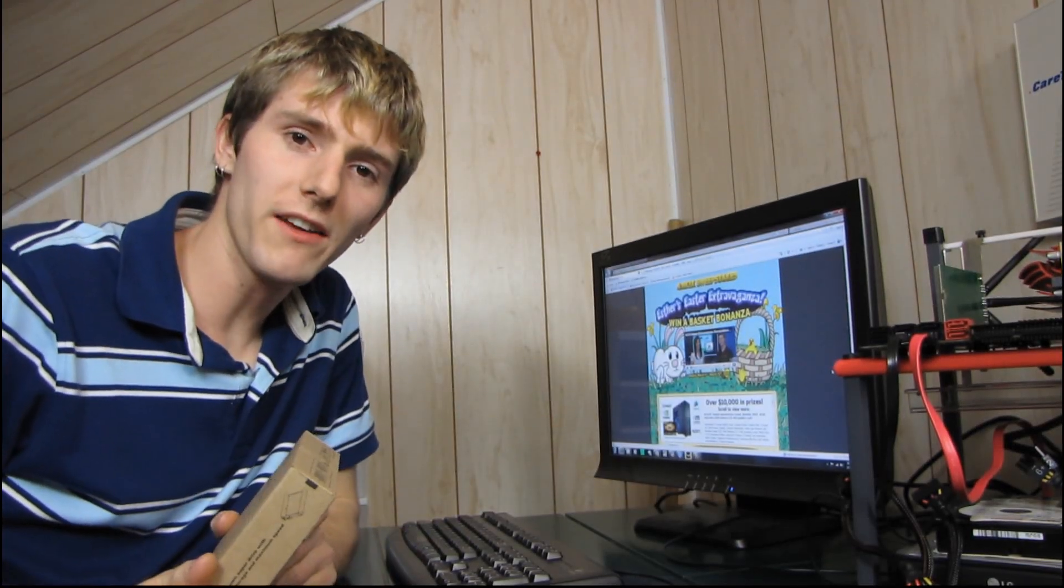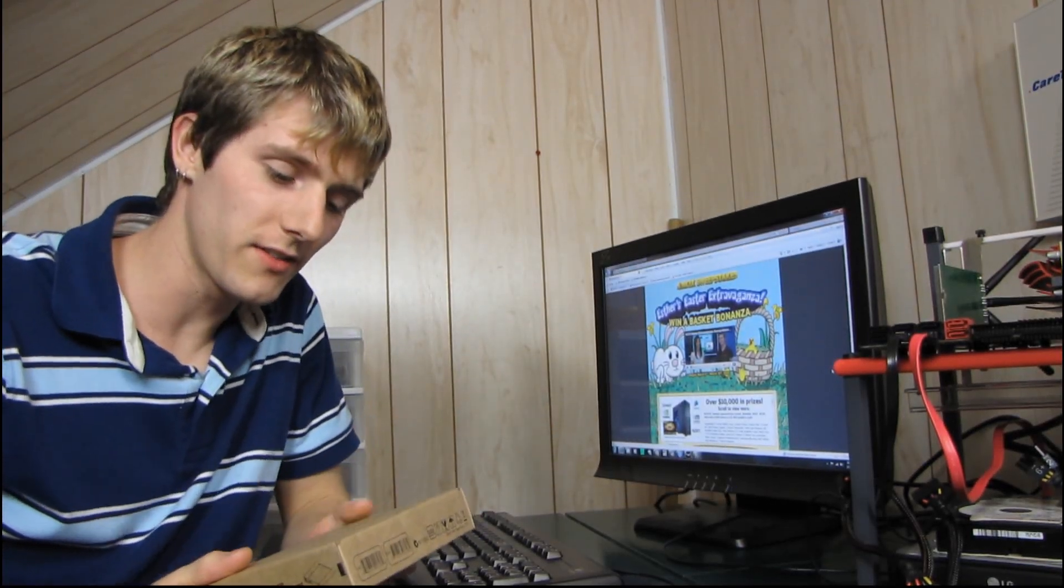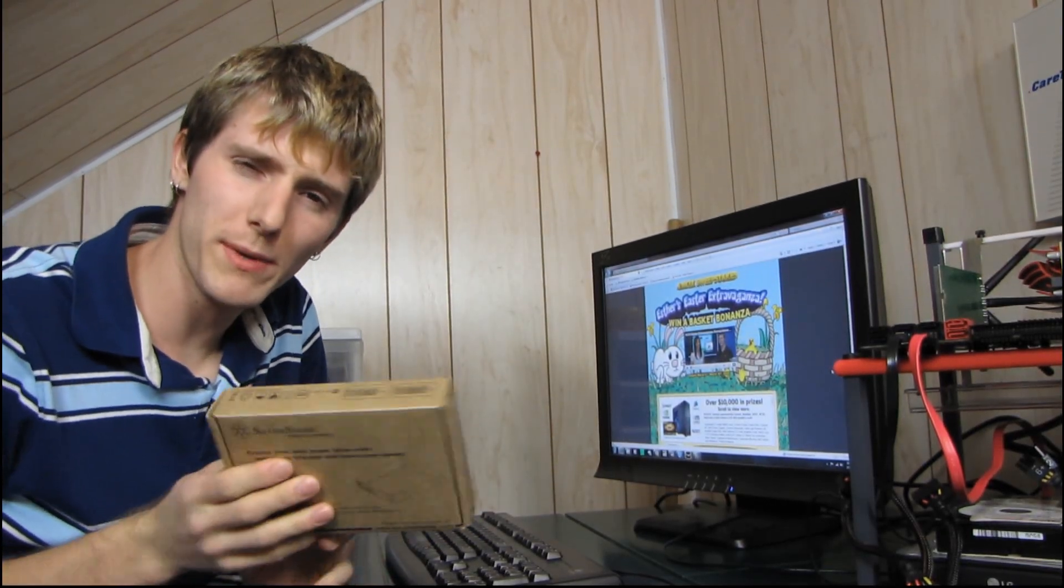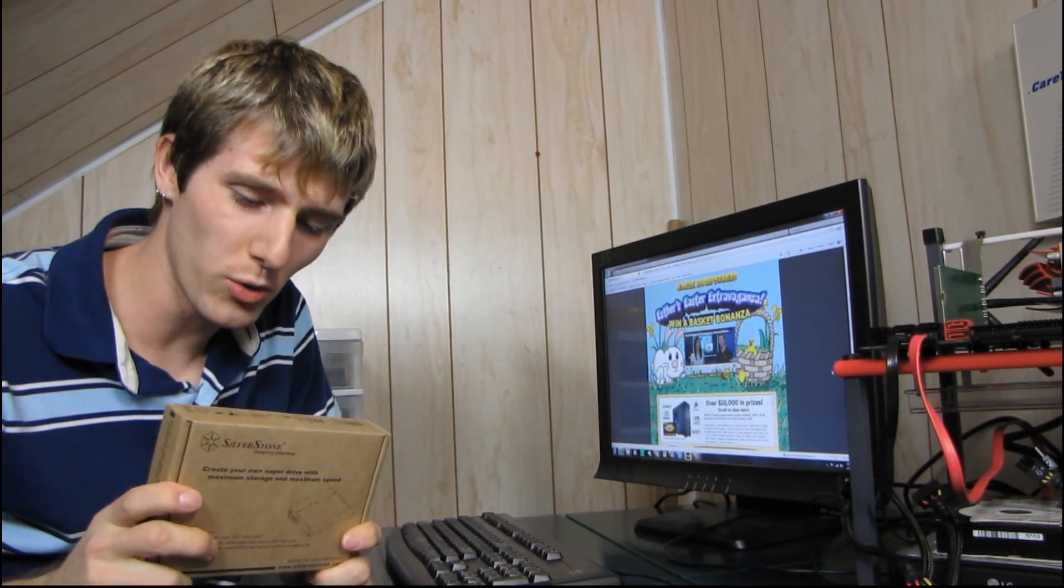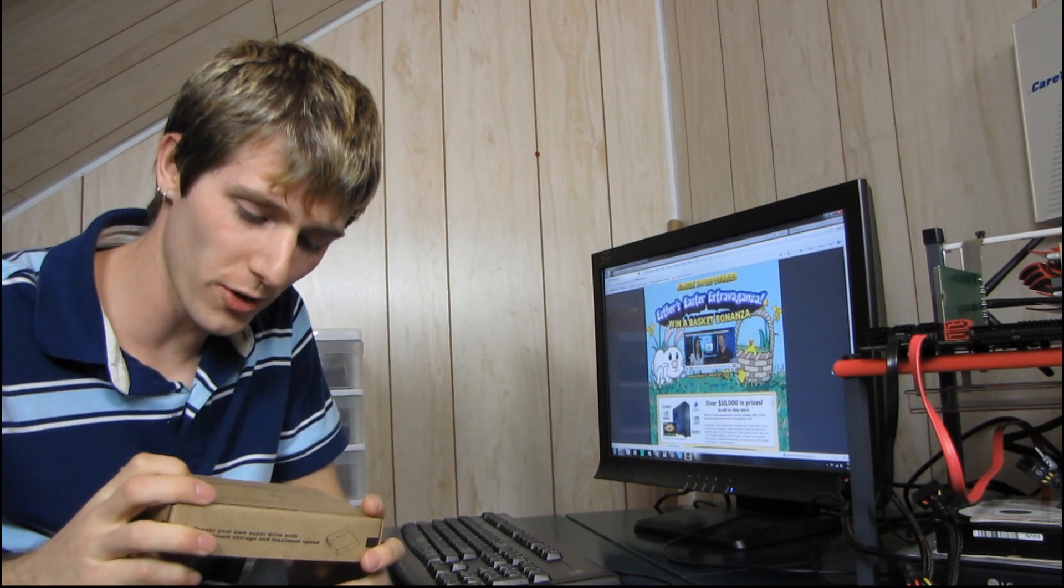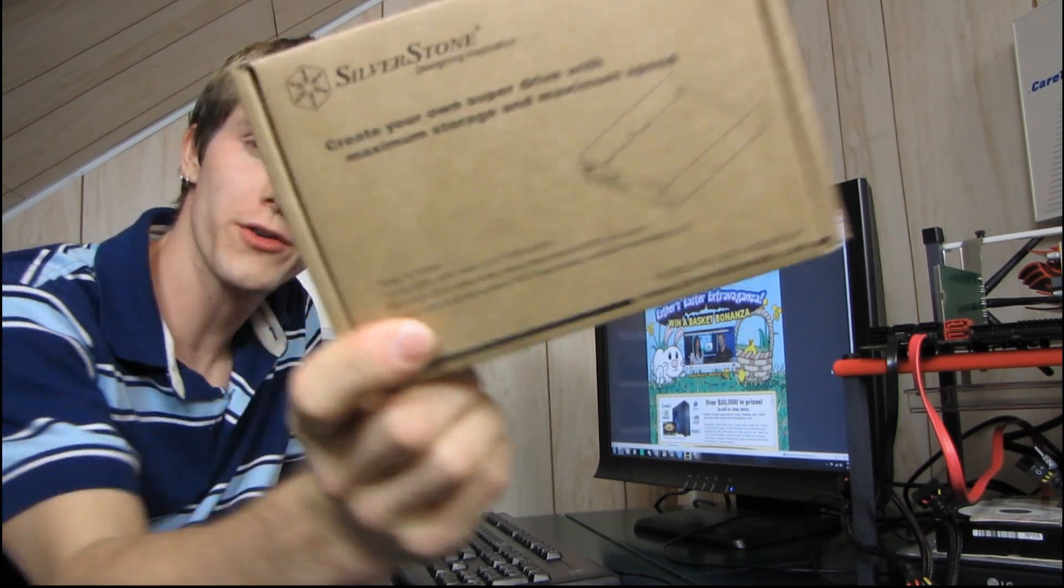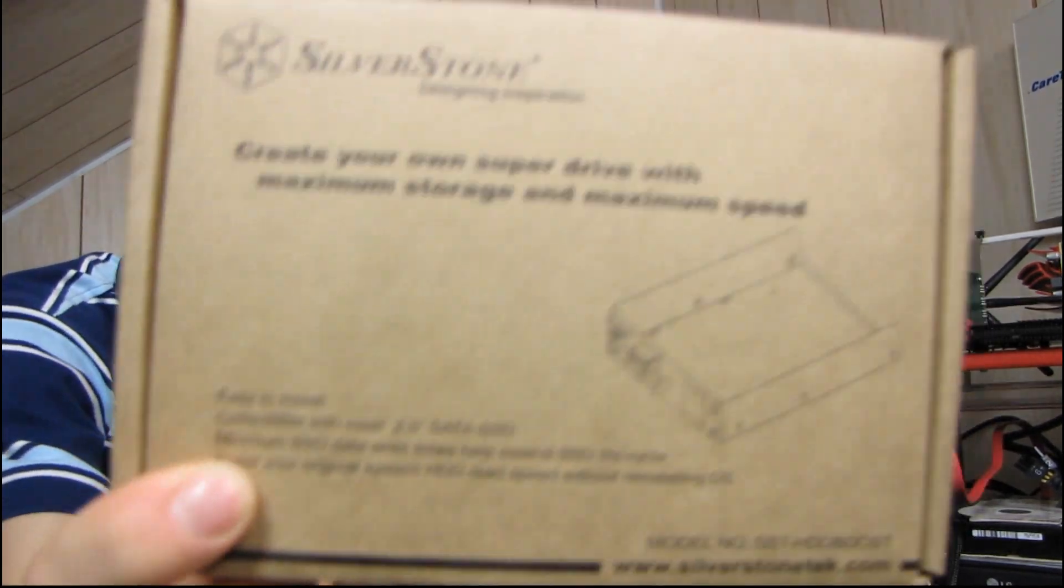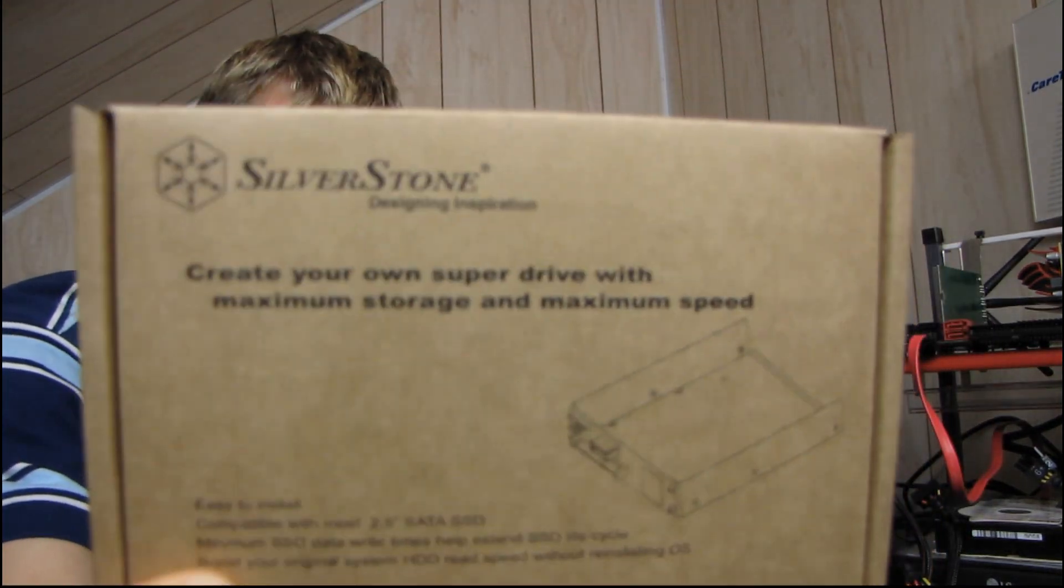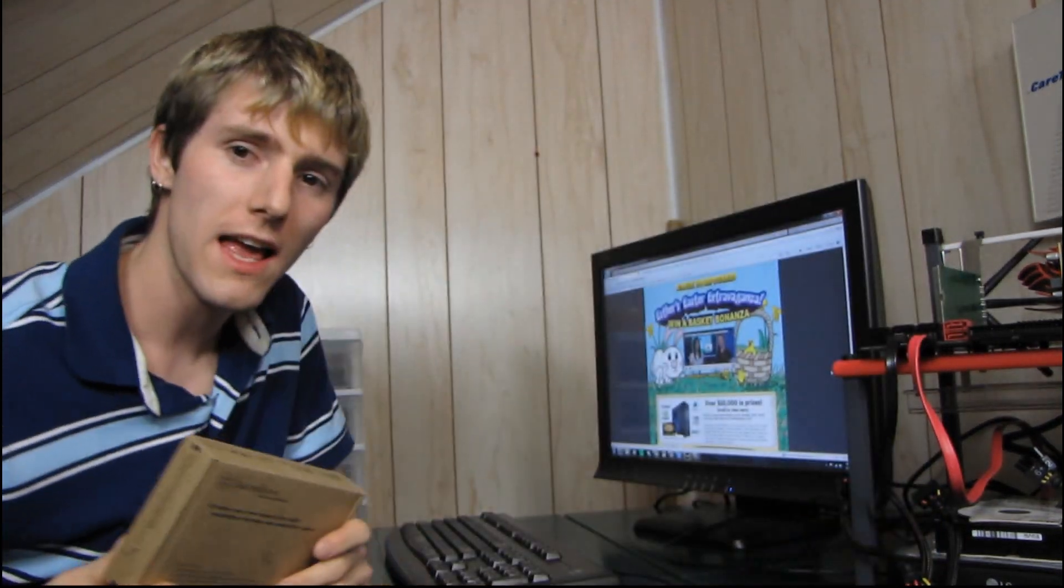So today is a pretty big day. First of all, it is the day that I'm going to be unboxing a very cool product from Silverstone. This is the Silverstone Hard Drive Boost, or HDD Boost.